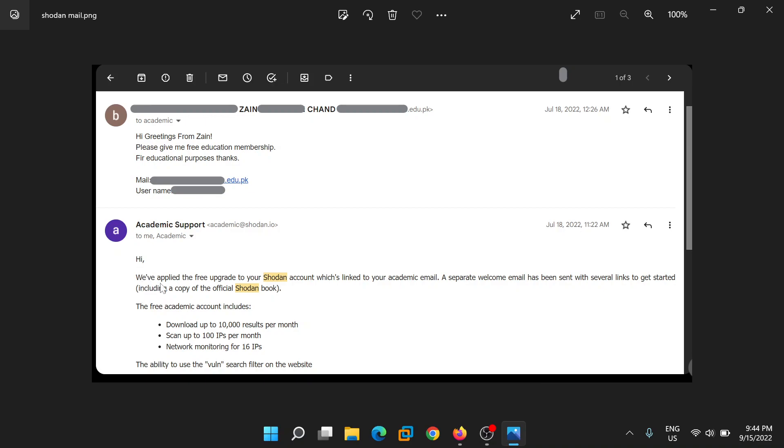You will get a response like that: we have applied a free upgrade to your Shodan. So in this way you can get the premium subscription for free. Okay, thanks for watching, bye.